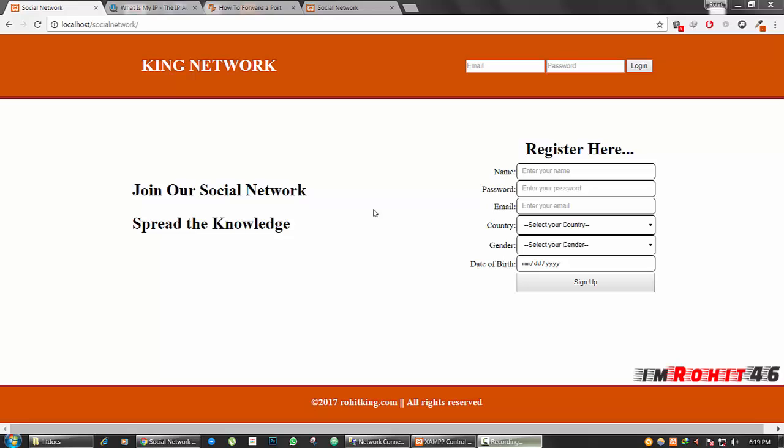Hey guys, my name is Rohit. In this tutorial I'm gonna show you how to make your computer as a live web server without any domains and hosting.